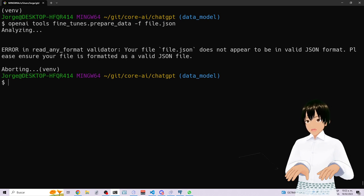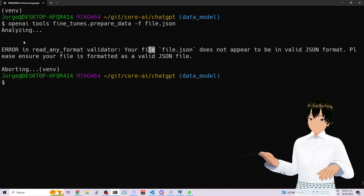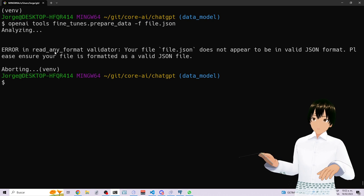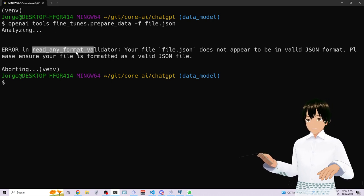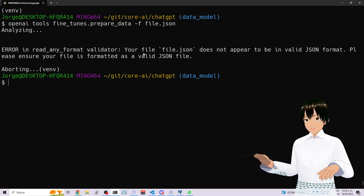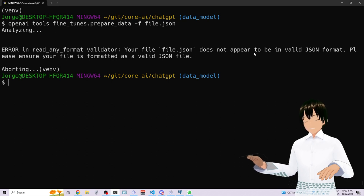So it's analyzing the file, the file.json, but it's finding read any format validator. It seems like it's not recognizing the file as a JSON file.